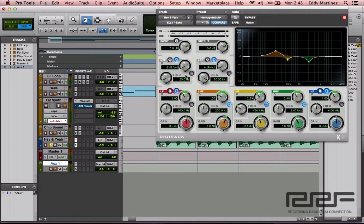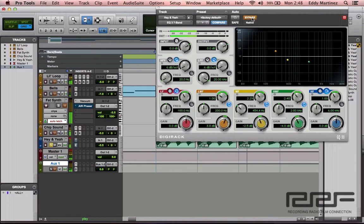Let's go ahead and hit play to hear how it sounds. [vocal playback: 'hey, hey, hey... yeah, yeah, yeah']